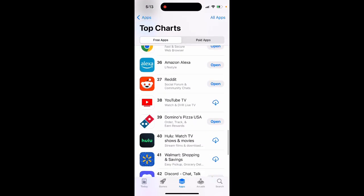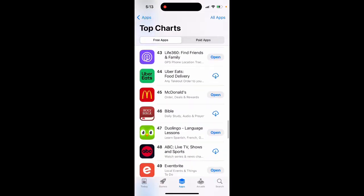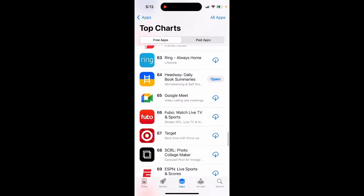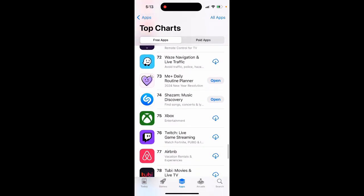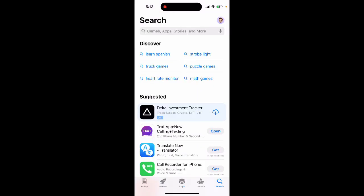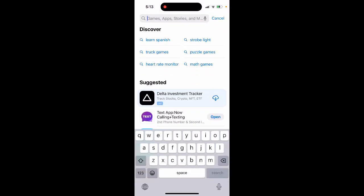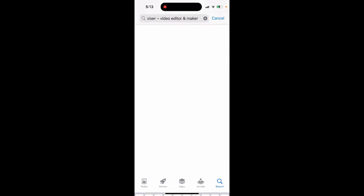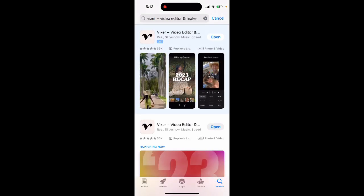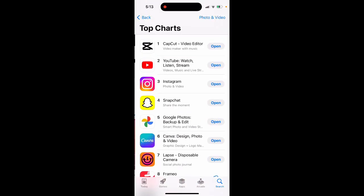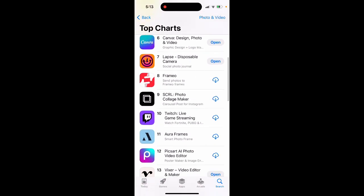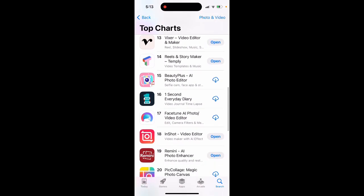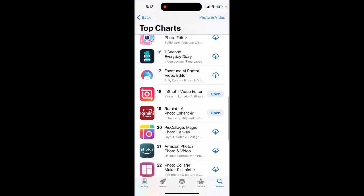Here's a cool app if you want to create an AI recap for your year. This app is called Wixer — it's literally in the top charts right now. Everyone is trying to make their Instagram or TikTok special. As you can see, this is the app Wixer.